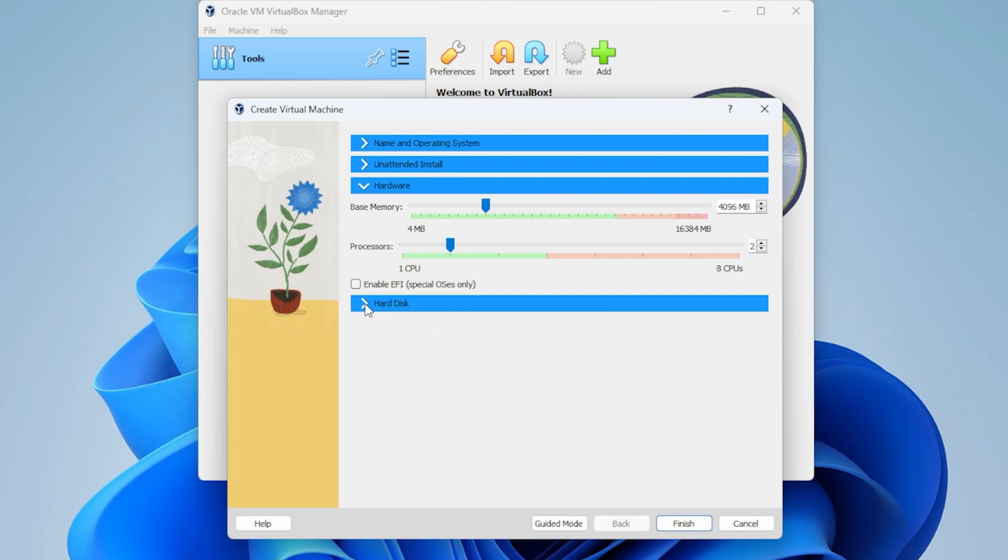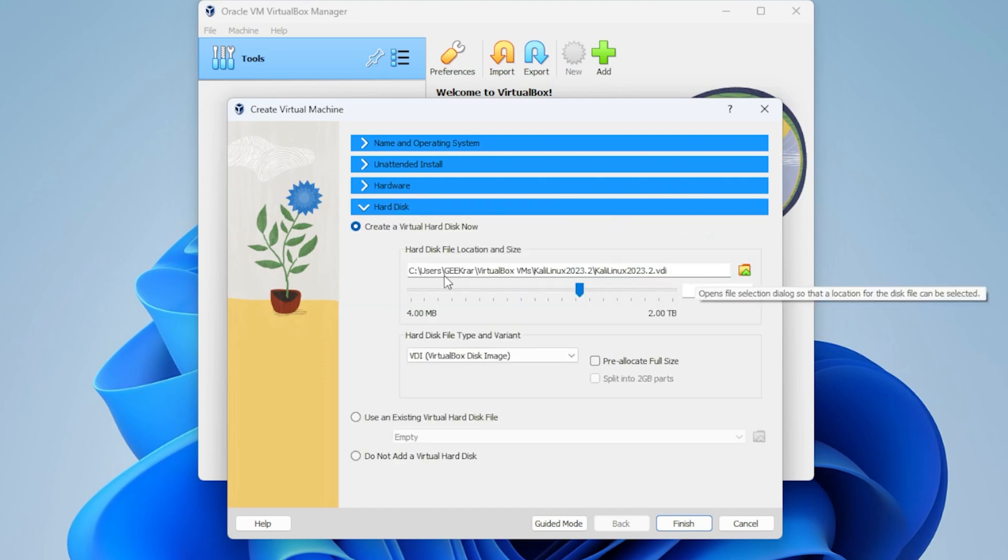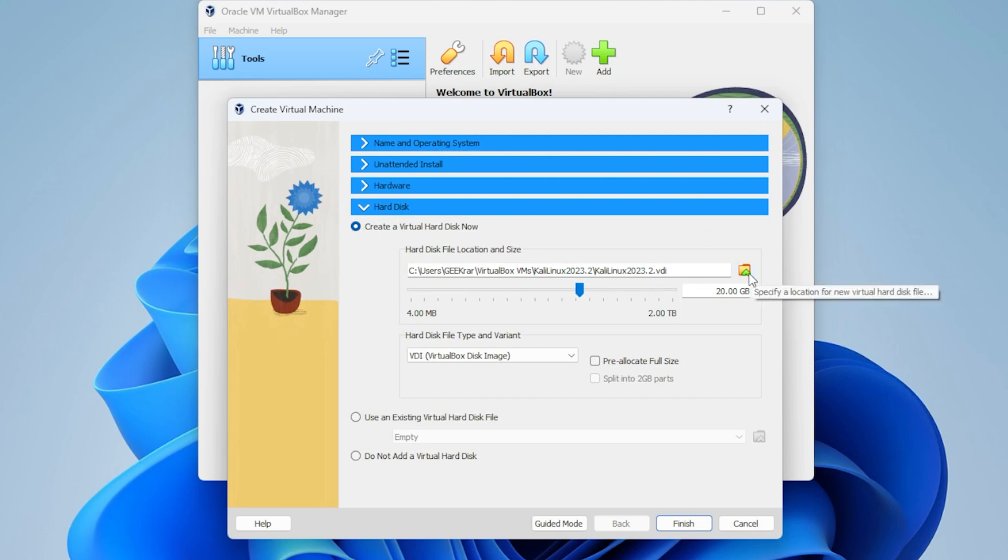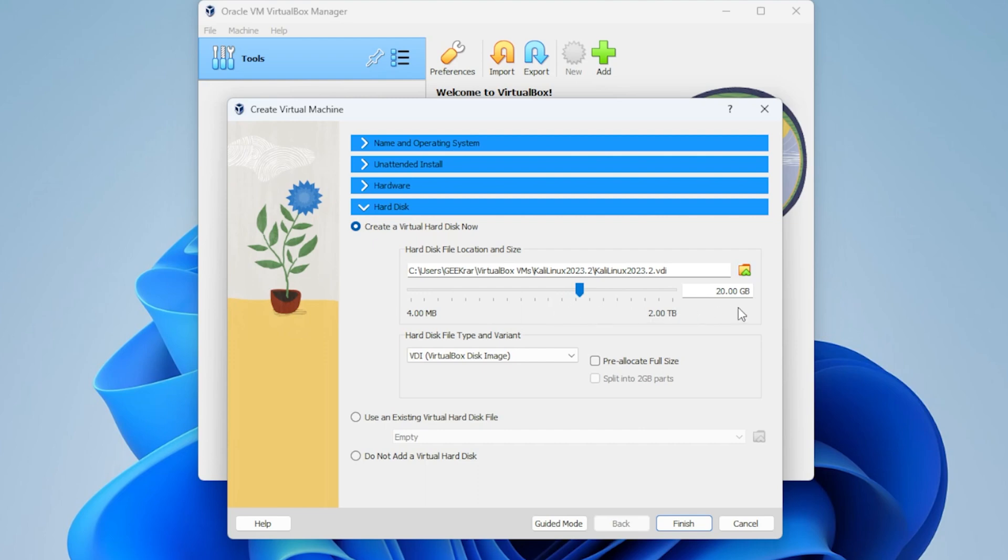Then we have hard disk. I'm going to select this. If you want to change the location where it's going to store this file, you can select that right over here by clicking on this folder. You can allocate more disk space or less disk space. 20 gigs is more than enough. That's pretty much it for this area. We can go ahead and click on finish.